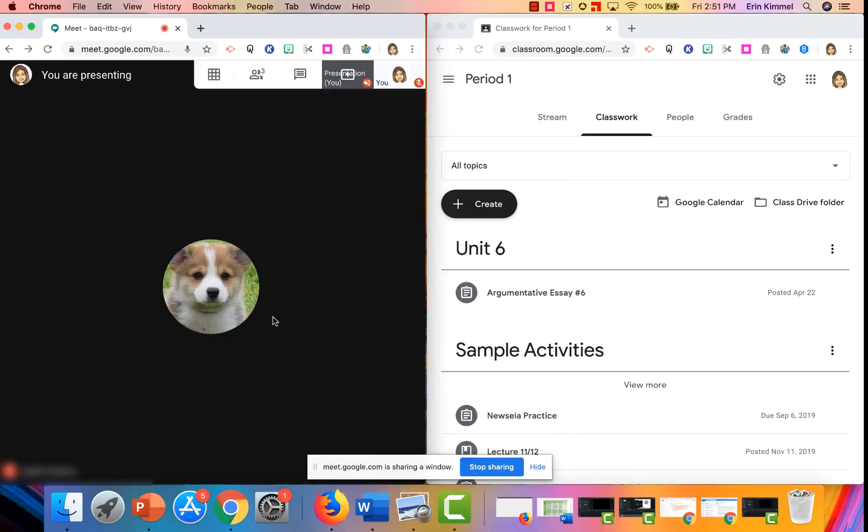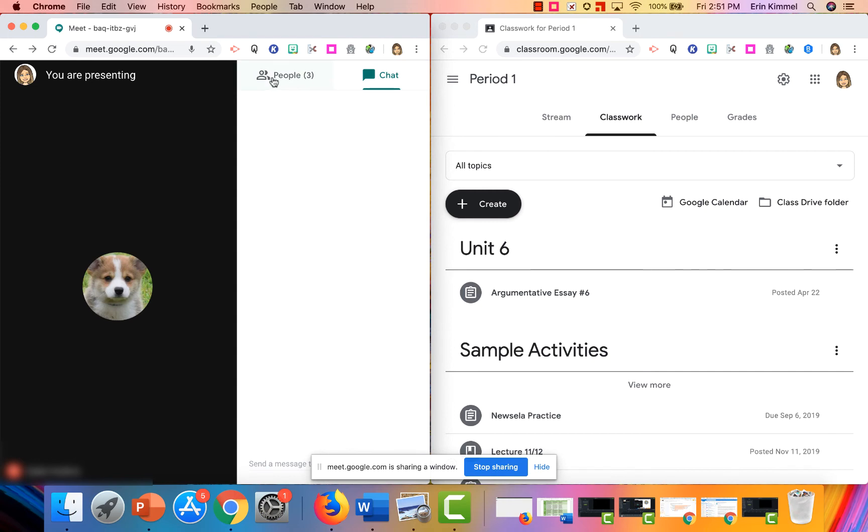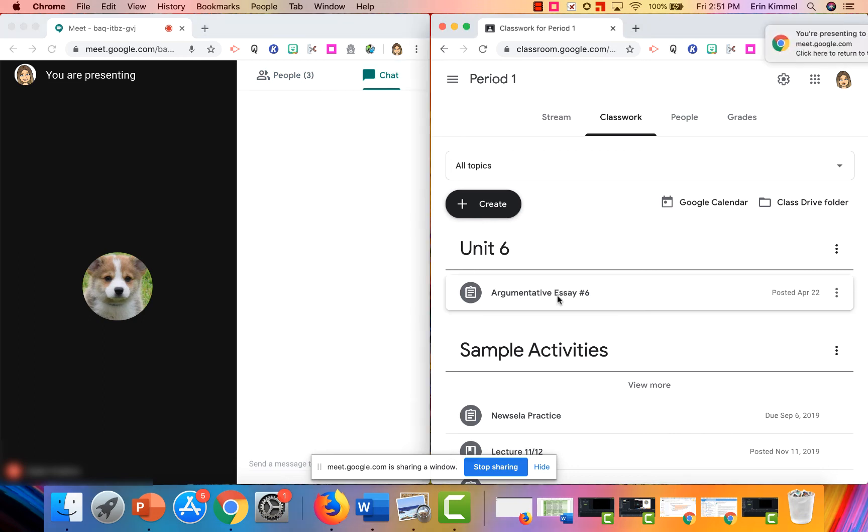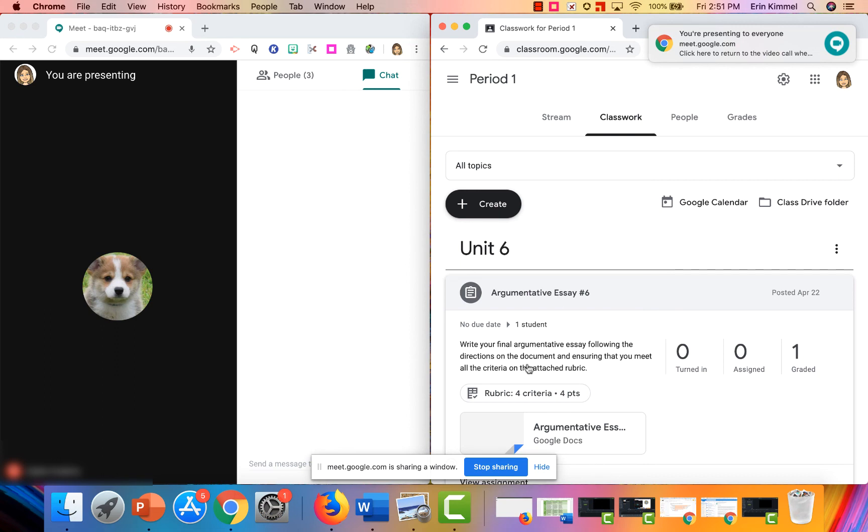But if I go back to my screen, I have the ability to see who's in the call. I can monitor the chat but I can also go over to my other window and start talking about the assignment in my Google Classroom or whatever content I want to be sharing with my students.